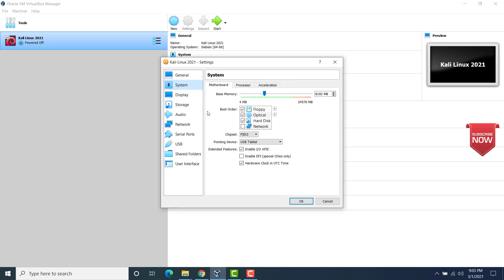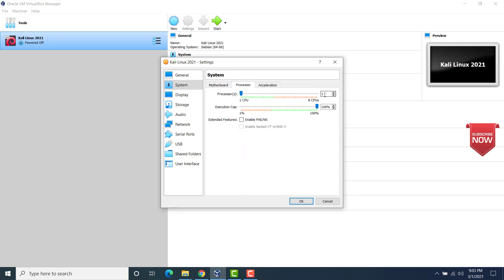In systems, uncheck floppy disk. RAM is okay. Now under processor, I would increase the number of processors to four here, four cores. Now I have i7, so I can actually allocate four. So based on the CPU, you can decide. Even if you allocate one core, one CPU, that's okay. It's just that the process would be a bit slow. The VM would be a bit slow.